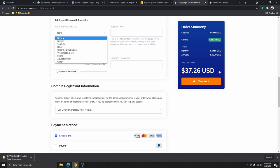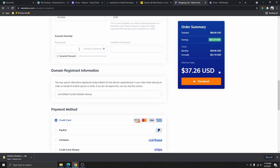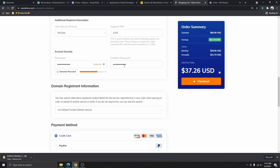Select how you found out about NameHero — I'll select YouTube. You need to enter a support PIN that you need to remember, because every time you contact their support team they'll ask for this PIN to verify it's you. Then choose a strong password for your hosting account — this is the same password you'll use to log into your hosting account.